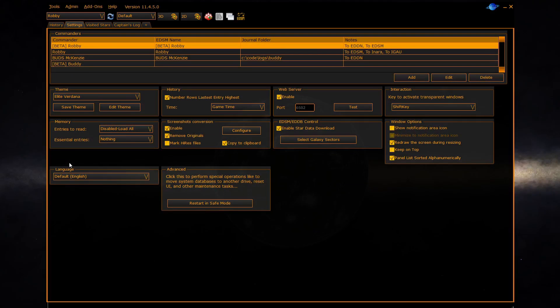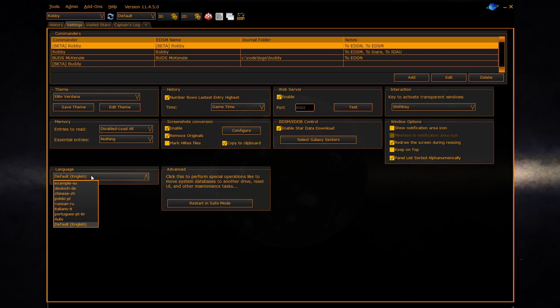The next section allows you to configure what language EDDiscovery presents itself in. Users of EDDiscovery has translated the program into various languages. Please select one of these languages and then reboot EDDiscovery for it to take effect.